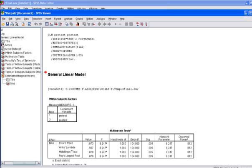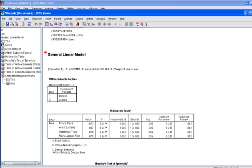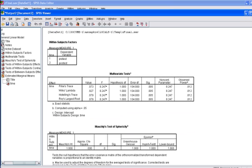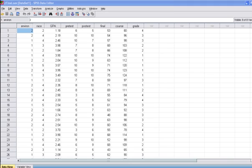And if you note here, we have the observed power for the differences for our test, and we can see it's .812. So you just need to go ahead and report that. Hope this helps answer the question that many of you had.